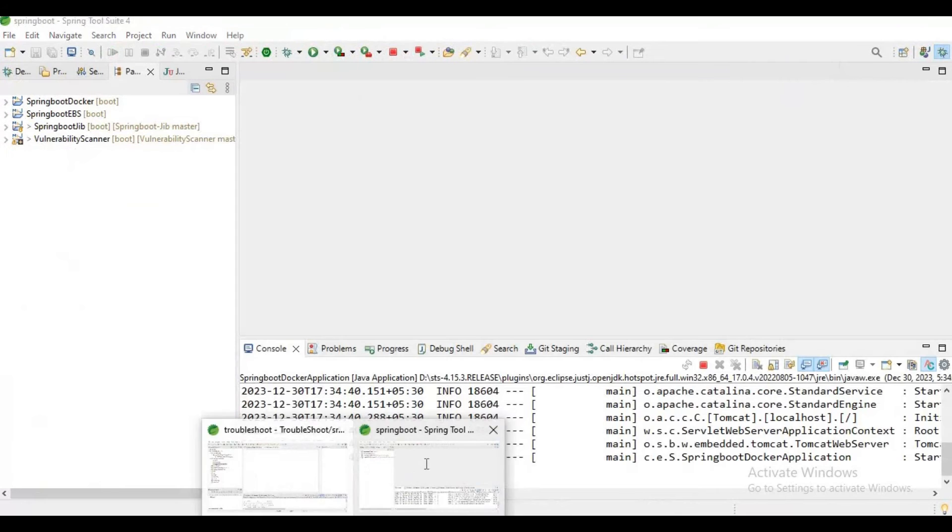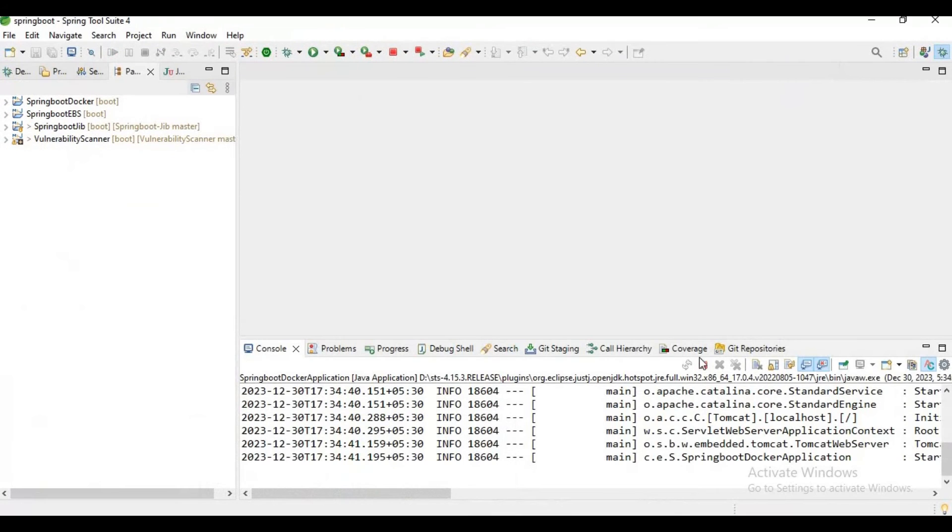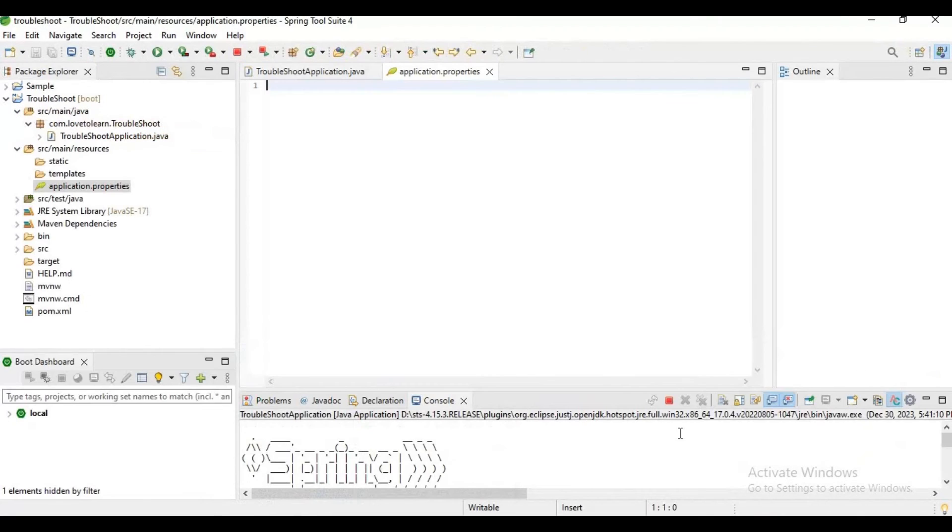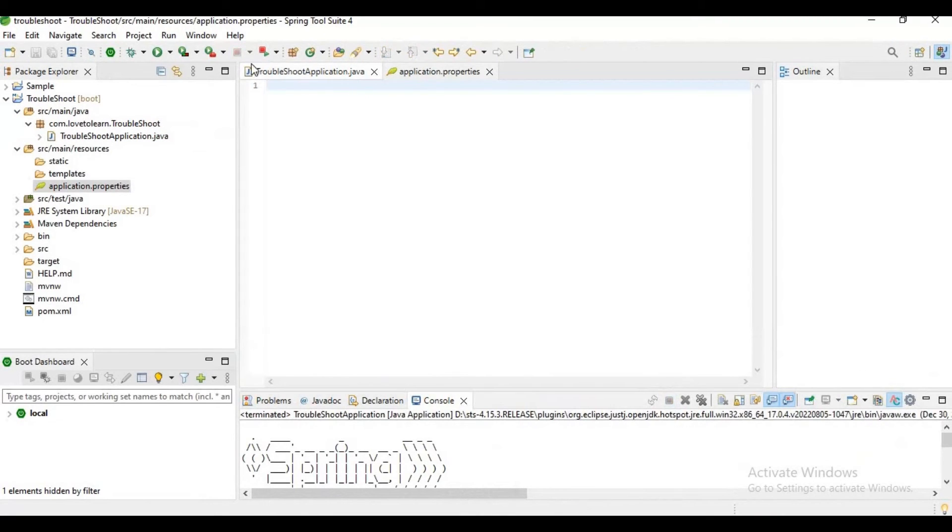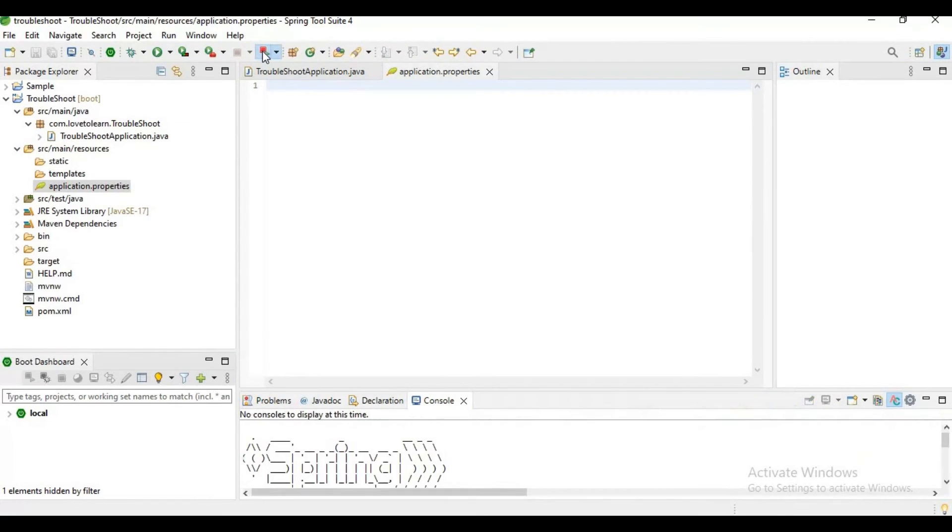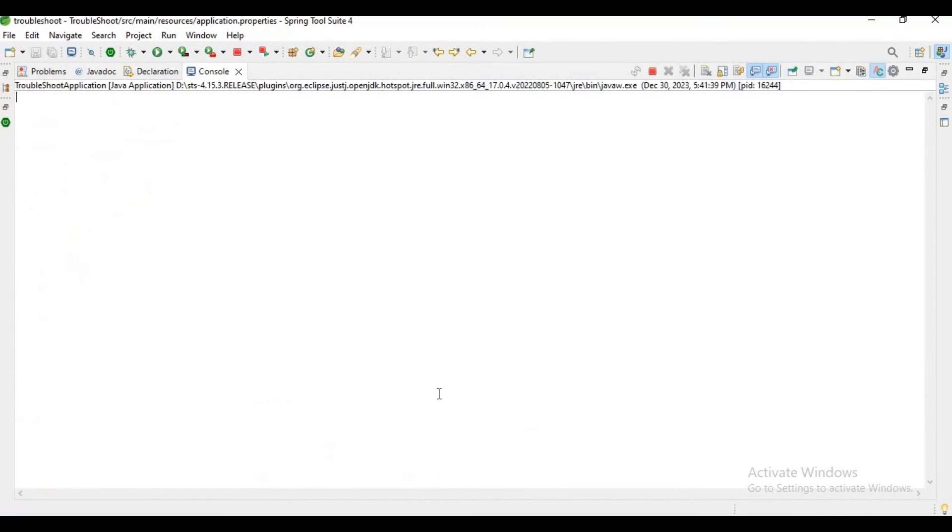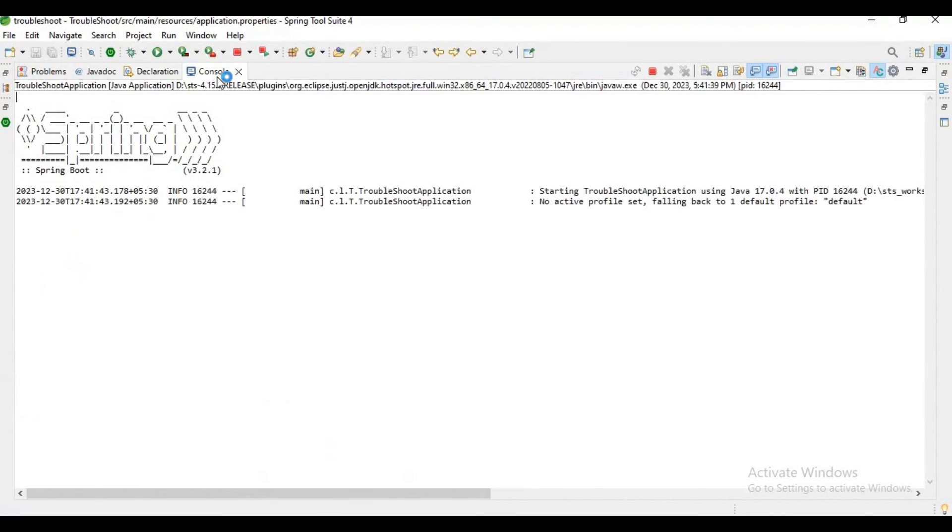you need to identify the application which is already running on the same port number and stop it. Then you have to start this application. Then you can easily run the application on port 8080, which